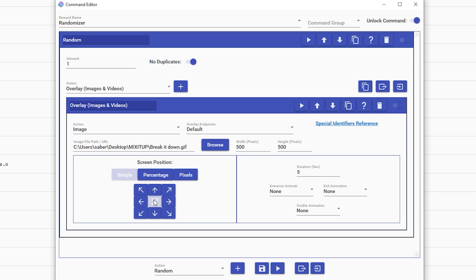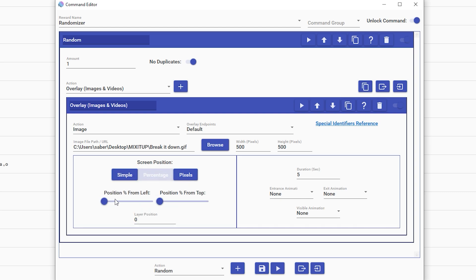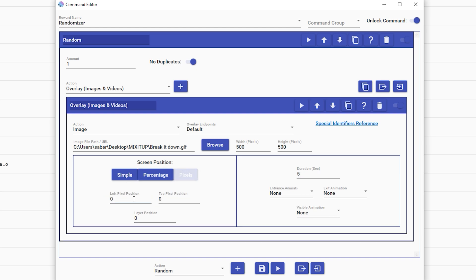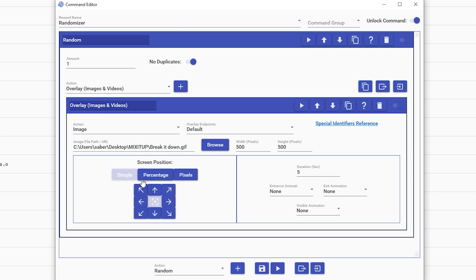And then this is where you want it to appear on your stream. You can do center, left, right, up, down. You can do percentiles - you can be a little specific where you want it to go. And then pixels, same deal, just a little more numbers based, but we'll keep it simple for now.